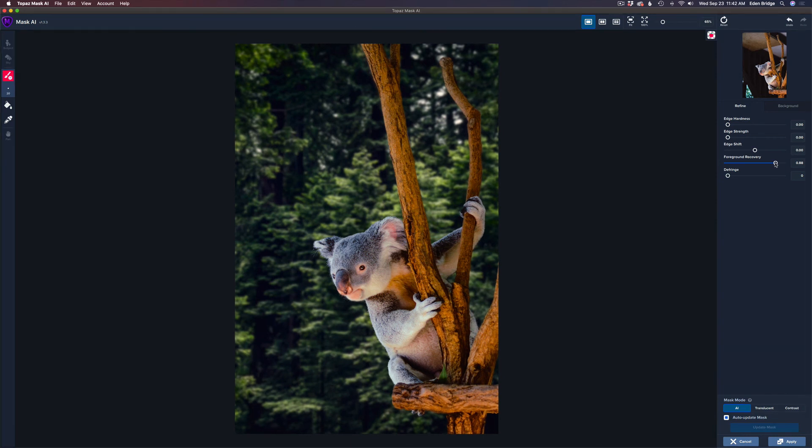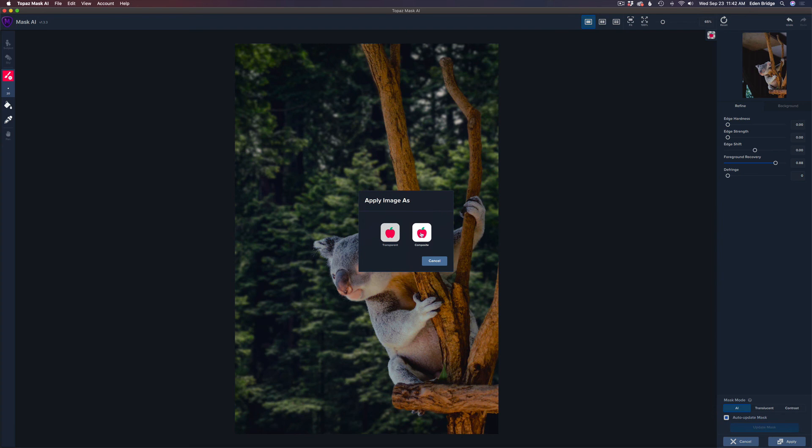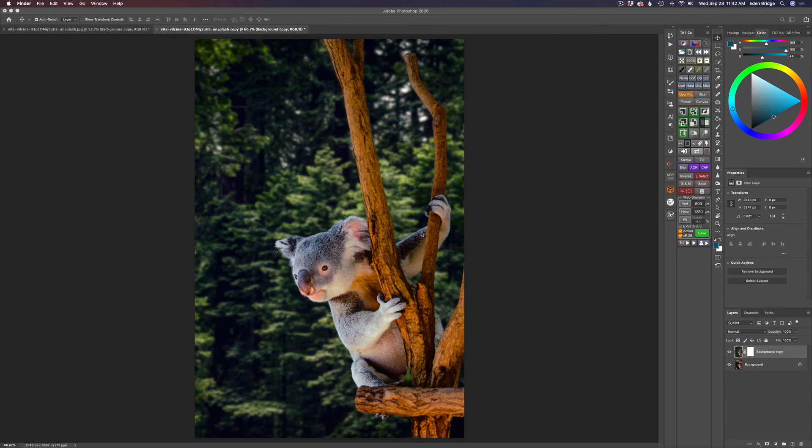So what we need to do now is save this. So come down here to apply, click on apply. And we're given two options, either transparent, that would send this back as a layer mask or composite. It would send it back to Photoshop as a composited image and we want composite. So just click composite and that will send us right back into Photoshop.